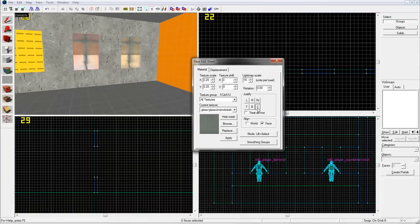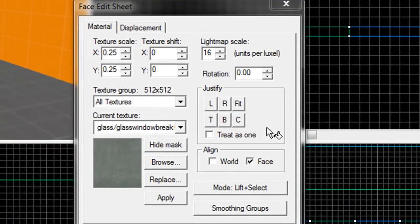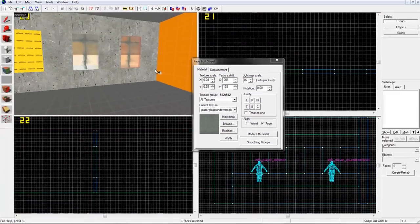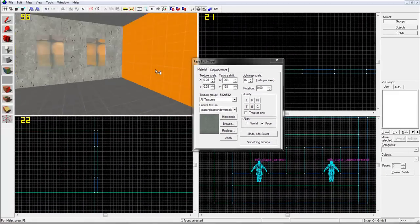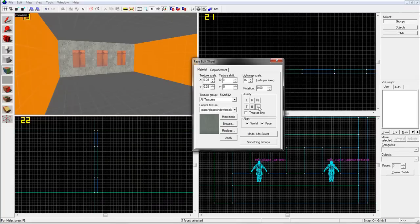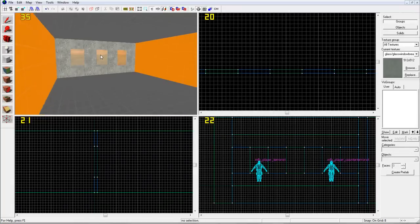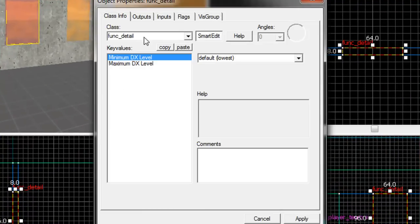Now you need to center the textures, so select it and click Center and do this for all of them. The first one is now done.